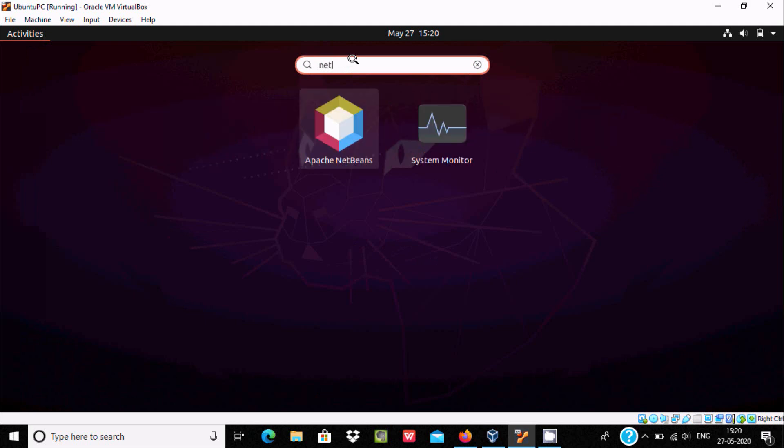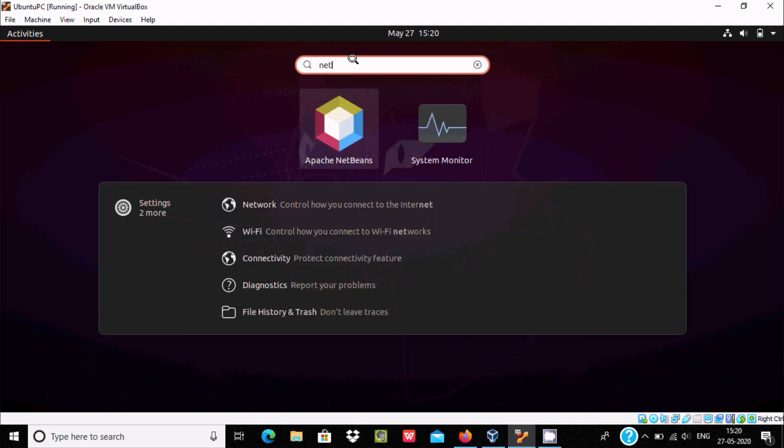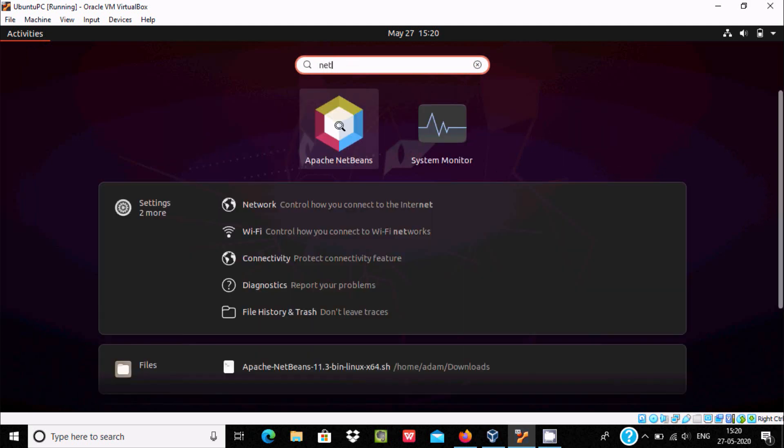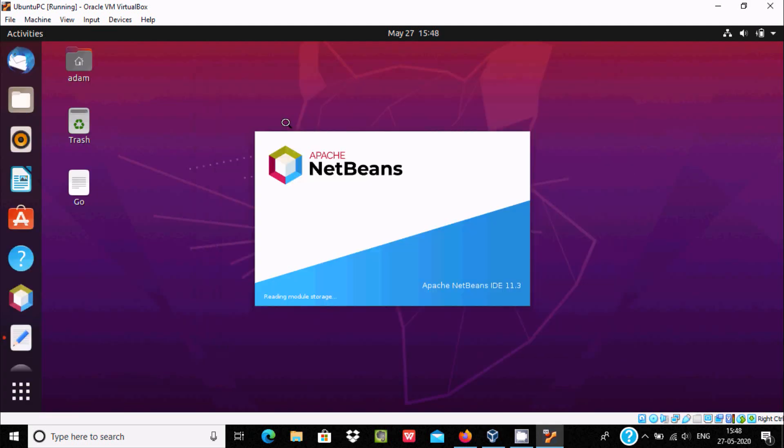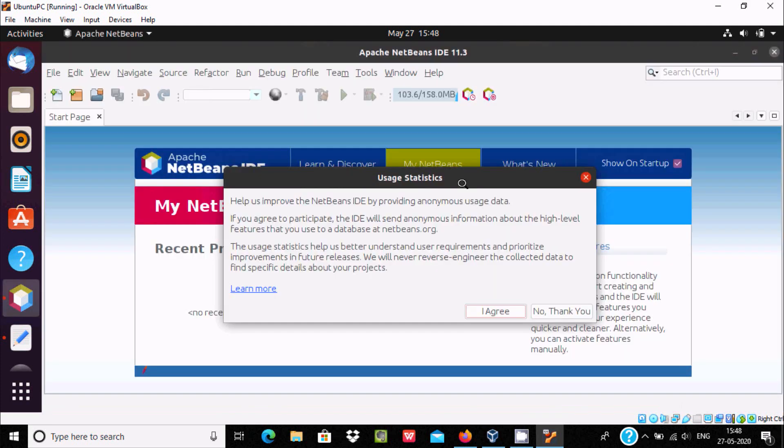And here you can see Apache NetBeans, it comes there. So let's click this Apache NetBeans icon. See Apache NetBeans 11.3 version is opening and loading the modules. Right here you can see Apache NetBeans IDE 11.3, this is the editor.